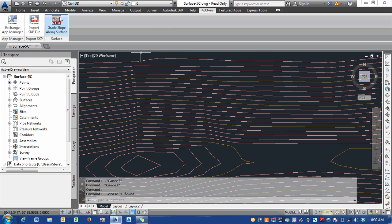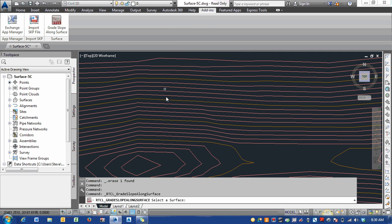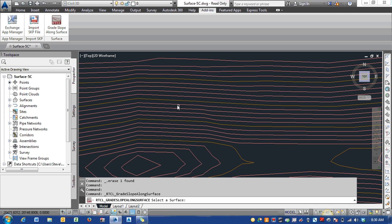It'll show up on the Add-ins tab. You go ahead and pick the button, and then you'll pick what surface to associate or that you're going to use for this command. Here I'm going to pick my existing surface.